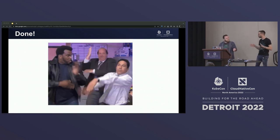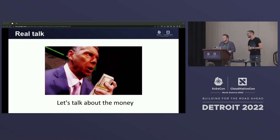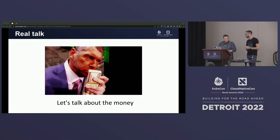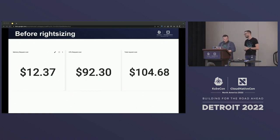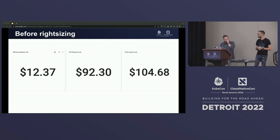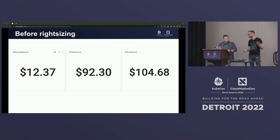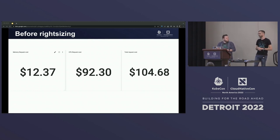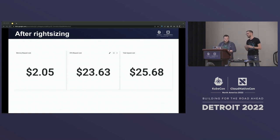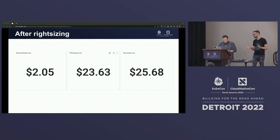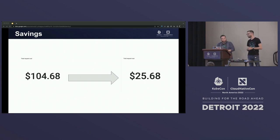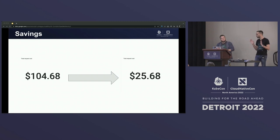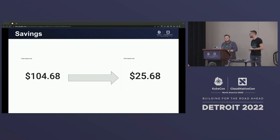Let's talk about money. Before right-sizing we were paying about $100 per month for requests. After right-sizing we were paying $25 per month — an improvement of $75 per month, and that's just for one workload. Imagine what we could do across an entire cluster.